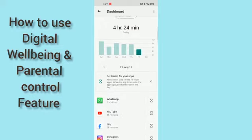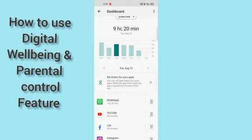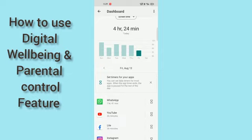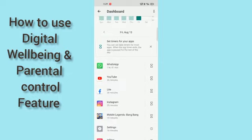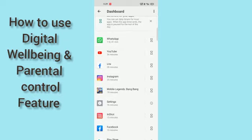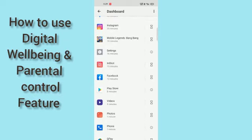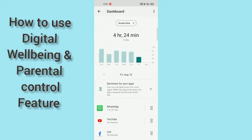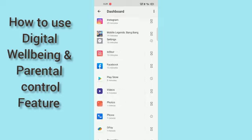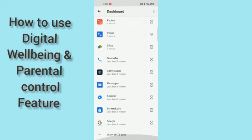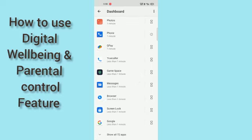Here you can see in the app usage: on Tuesday I used this much, and today this much. All together the total usage across all apps is 4 hours and 24 minutes.